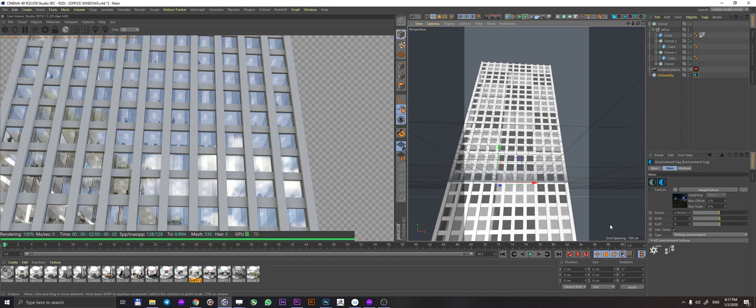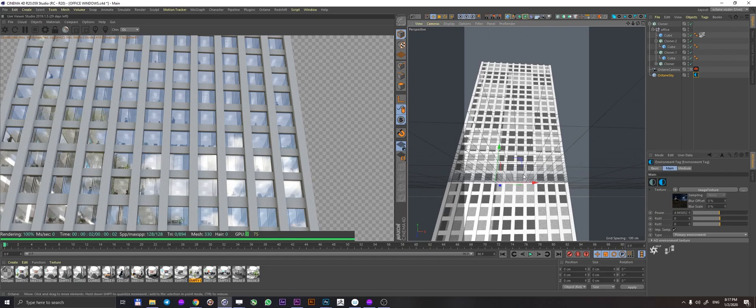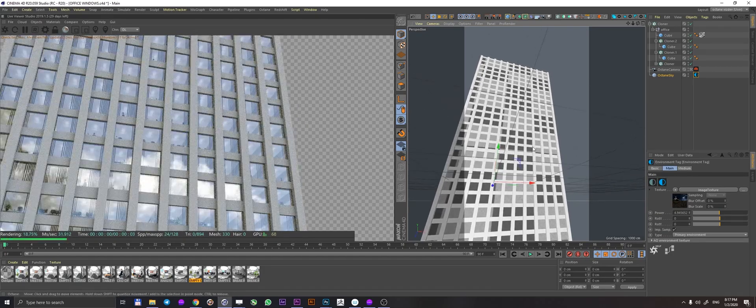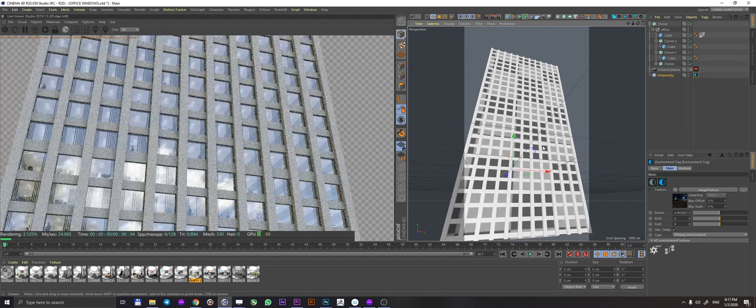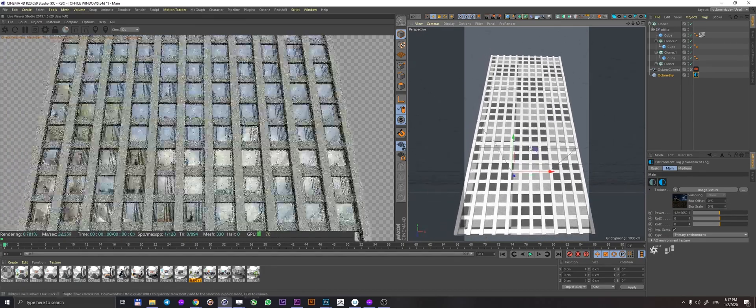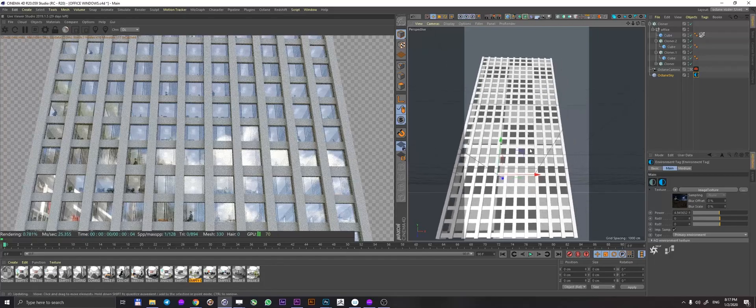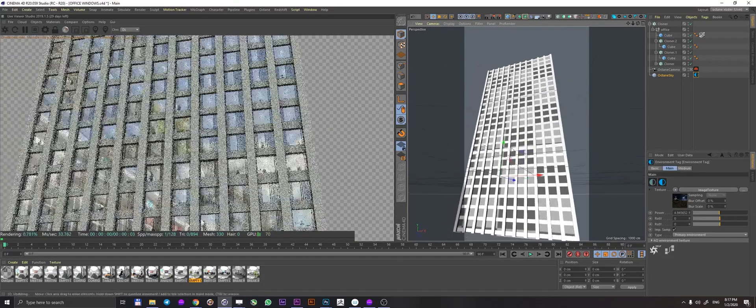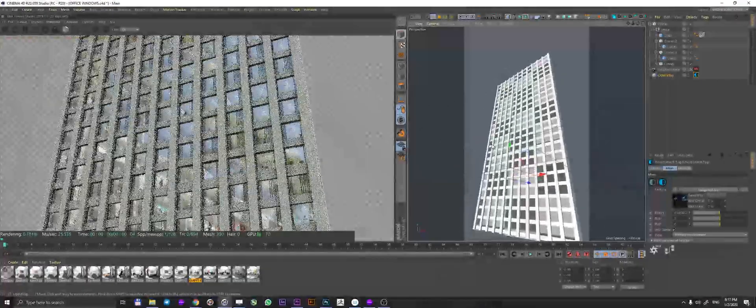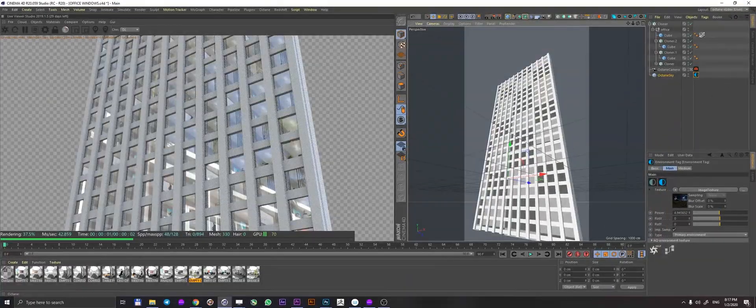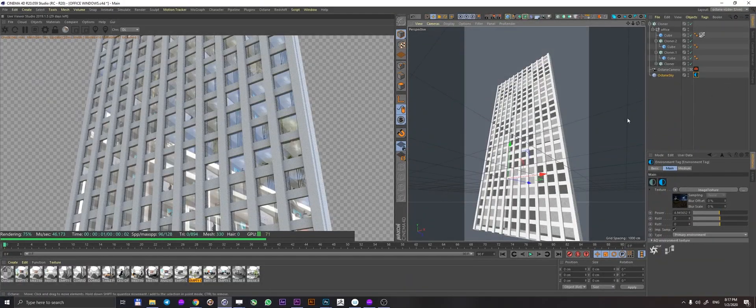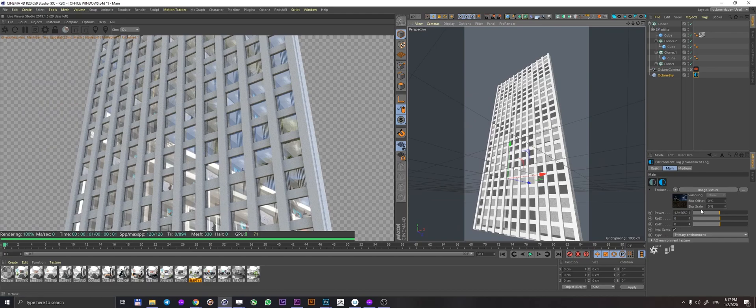Now, at the moment, we're having sort of a daytime daylight scenario. And what if you wanted to have this in the evening or nighttime? Well, it's quite simple. You just lower down the power of your HDRI and windows are in fact illuminated, as you can see.